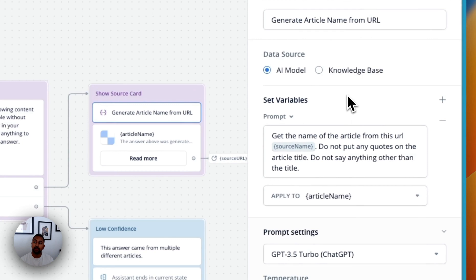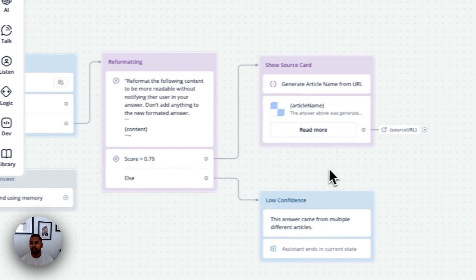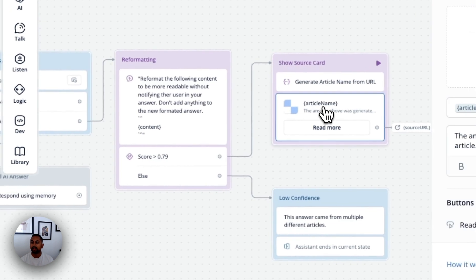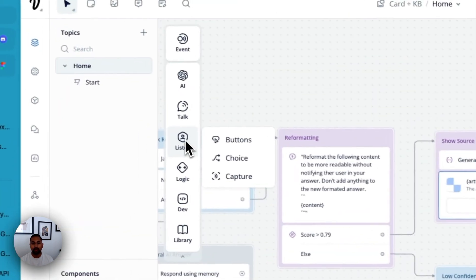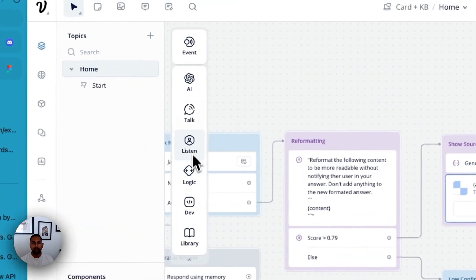If it's successful, and we know that we have a high confidence, we're using a set step here, because we don't actually get the article name. So I just told the AI model, look at the URL, and just generate an article name for it.